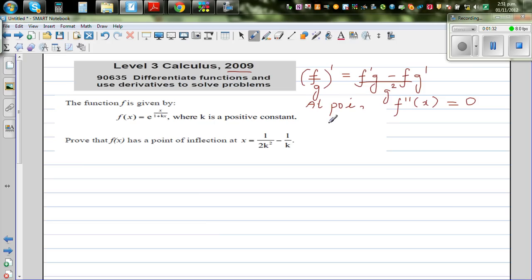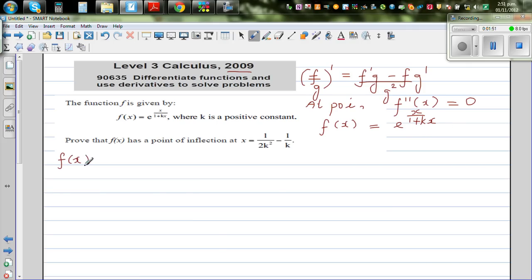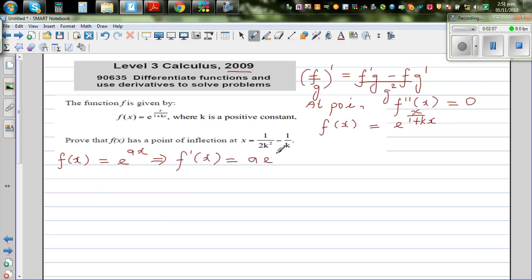Our function is f(x) = e^(x / (1 + kx)). This is essentially a question of finding the second derivative. Using the chain rule, if f(x) = e^(ax), then f'(x) = a · e^(ax). That formula should be known, and I'll use it along with the quotient rule.